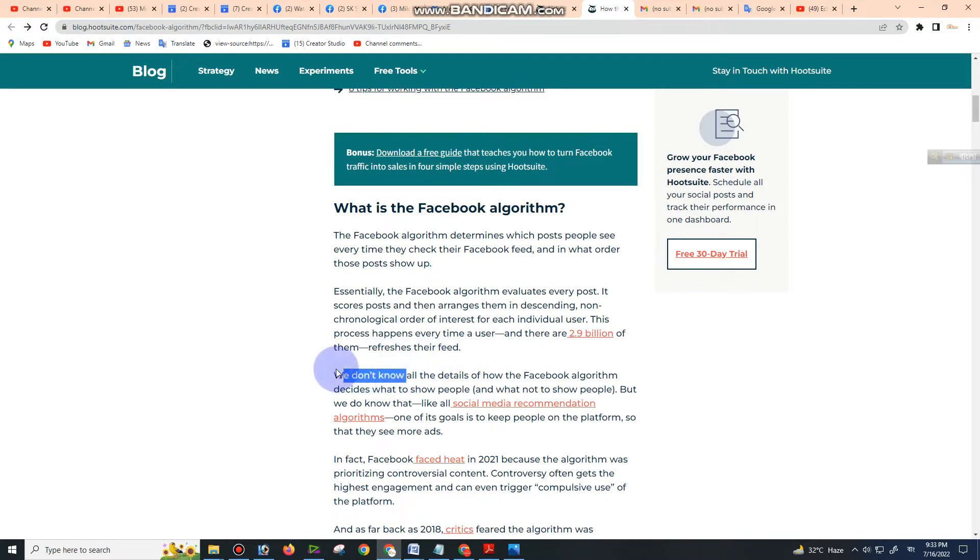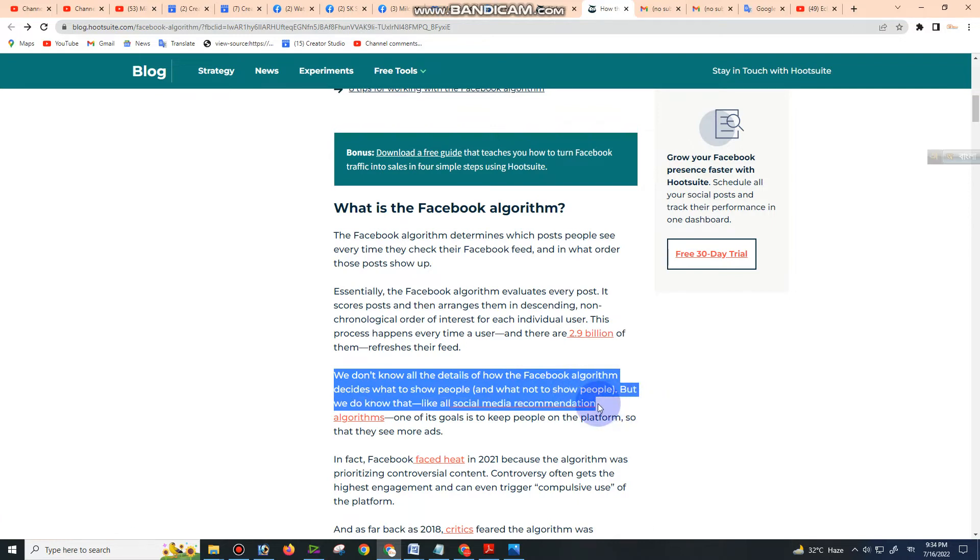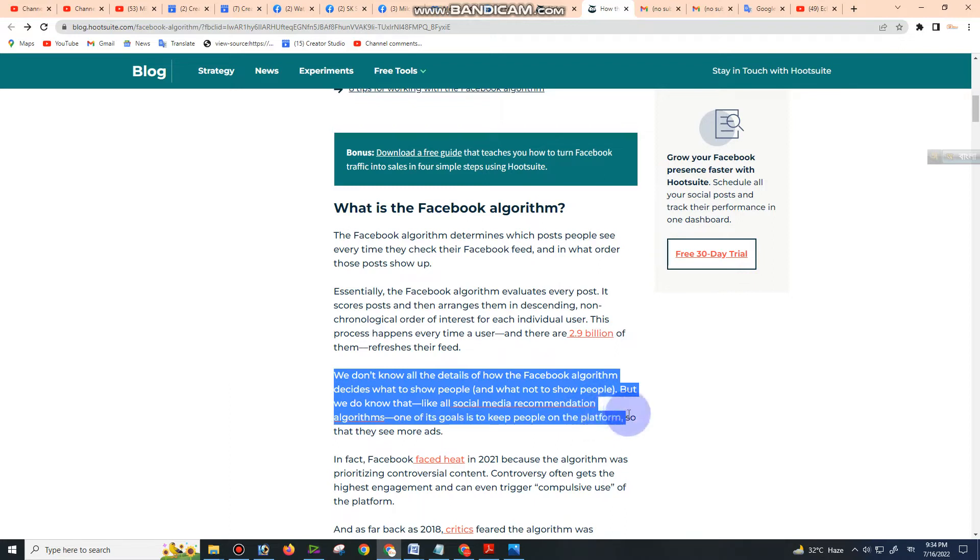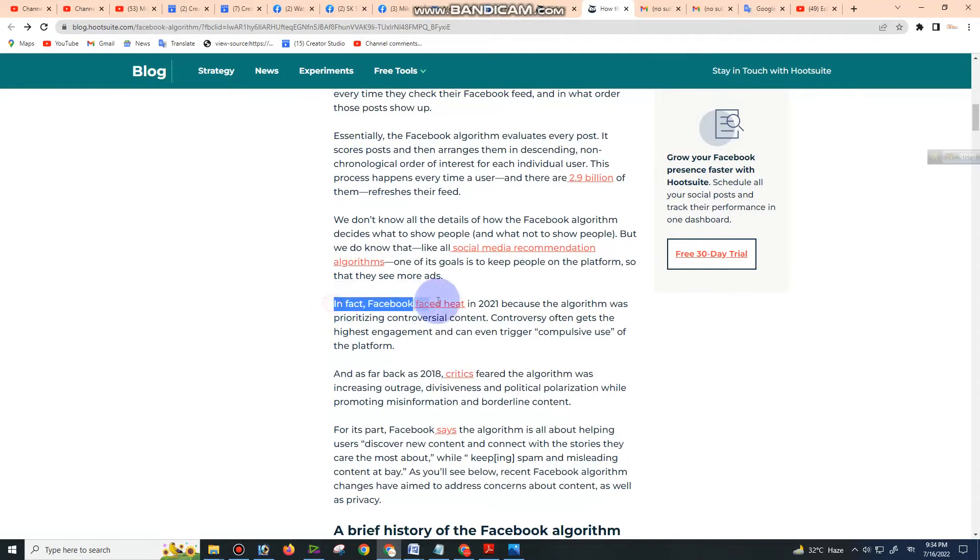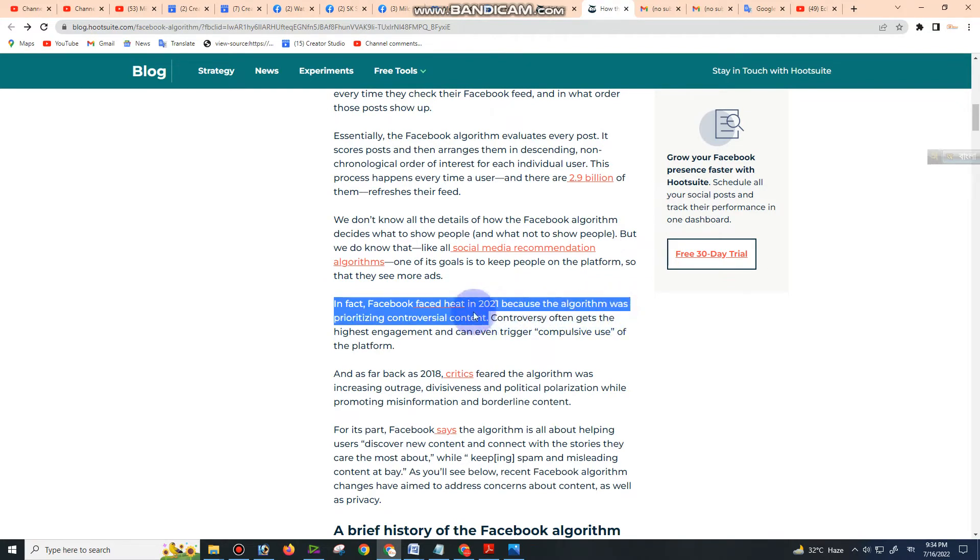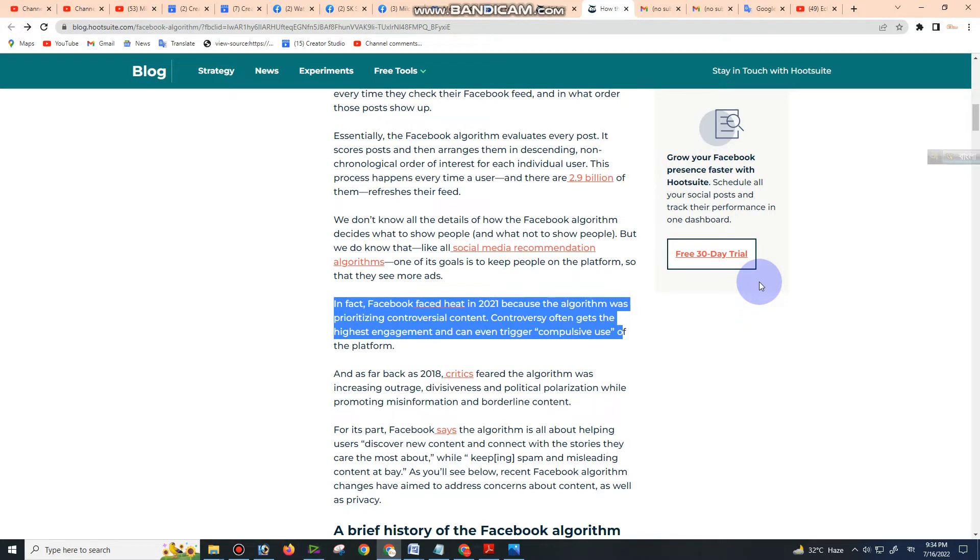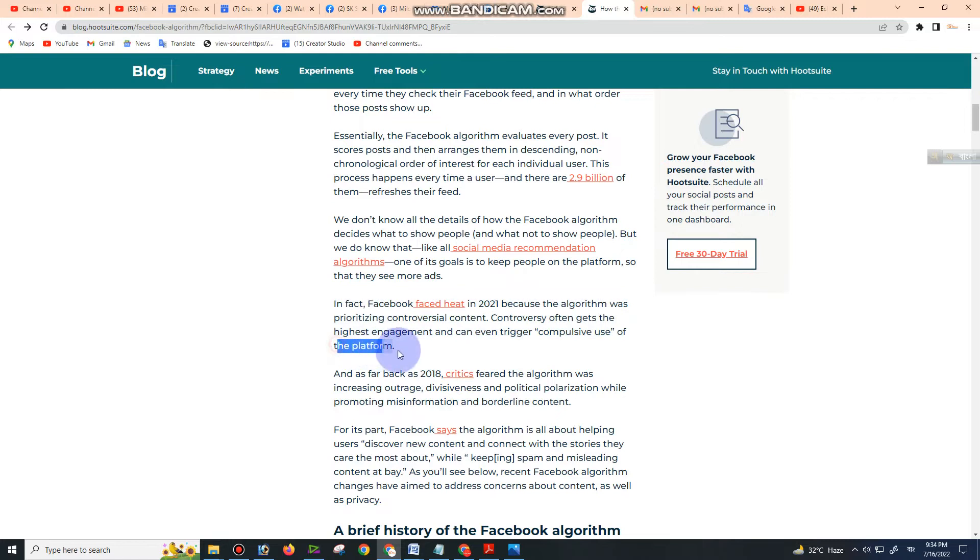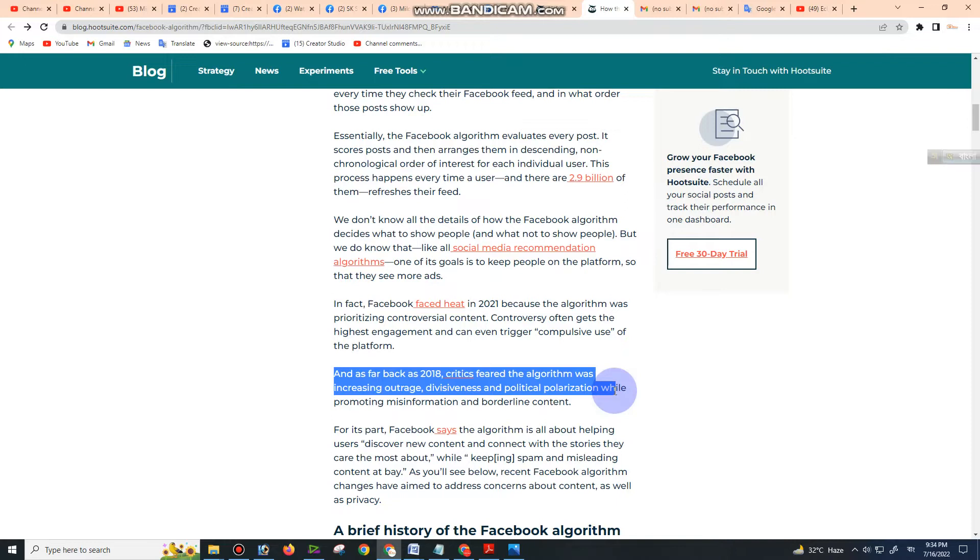We don't know all the details of how the Facebook algorithm decides what to show people, but we do know that, like all social media recommendation algorithms, one of its goals is to keep people on the platform so they see more ads. In fact, Facebook faced heat in 2021 because the algorithm was prioritizing controversial content. Controversy often gets the highest engagement and can even trigger compulsive use of the platform. As far back as 2018, critics feared the algorithm was increasing divisiveness and political polarization while promoting misinformation and borderline content.